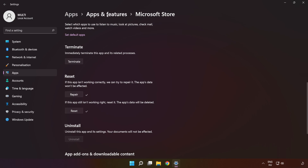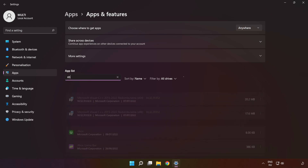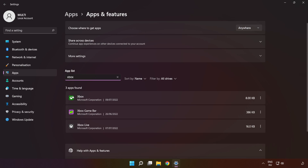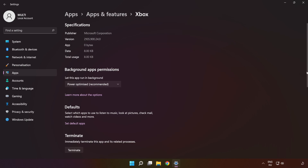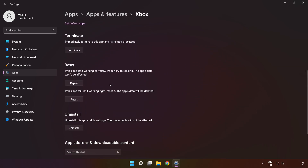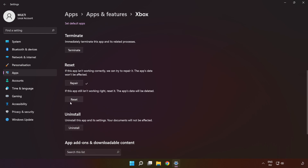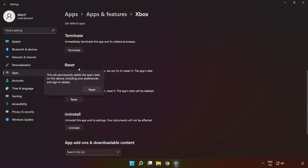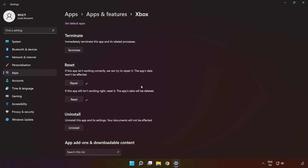Click 'Apps and features' and type 'Xbox'. Go to the advanced options. Scroll down, click 'Repair', and then click 'Reset'. Close the window.